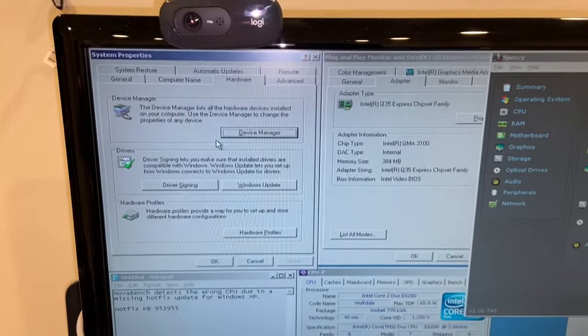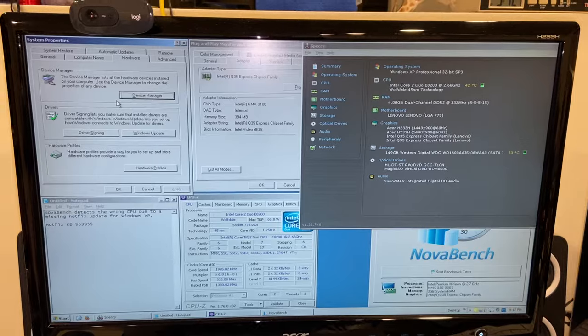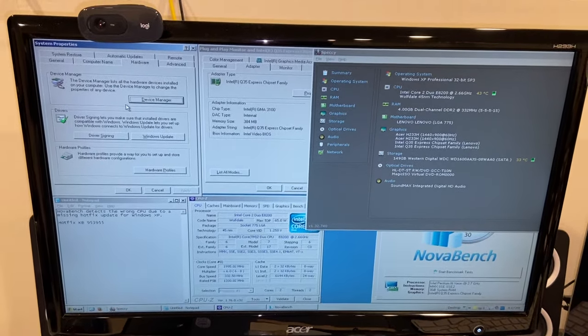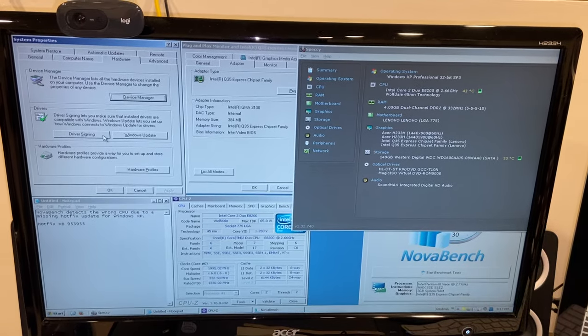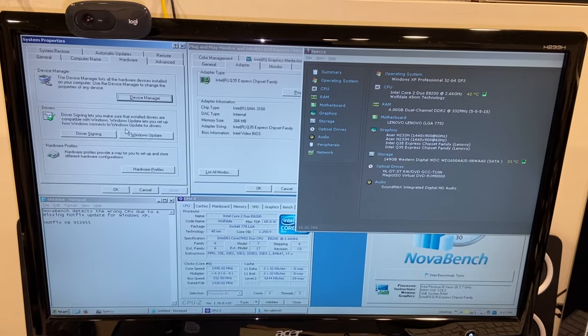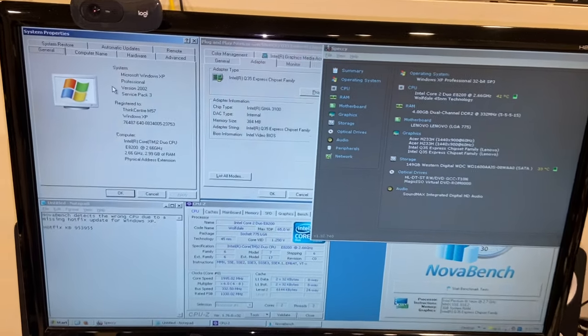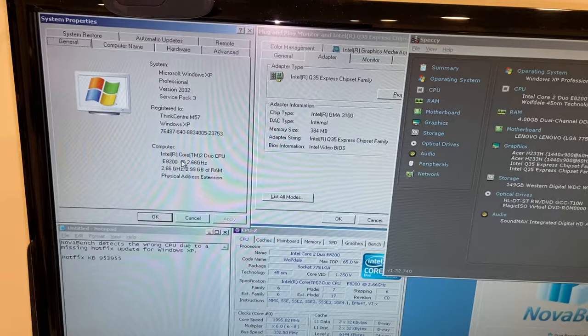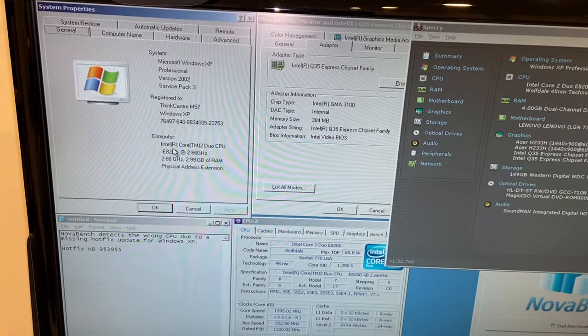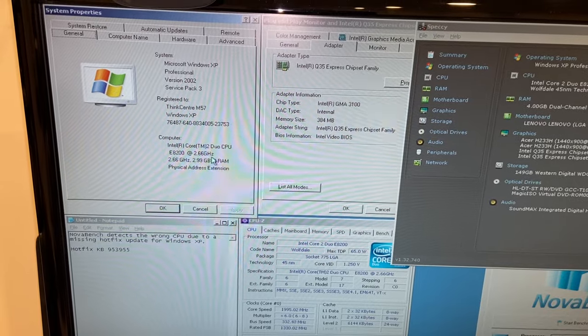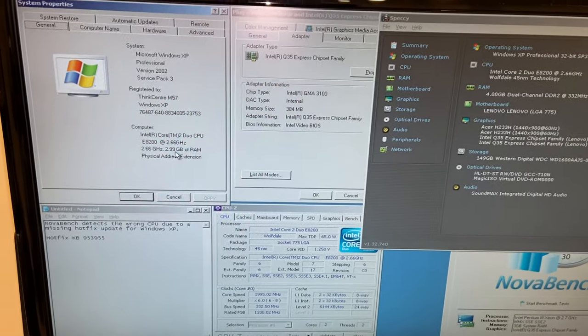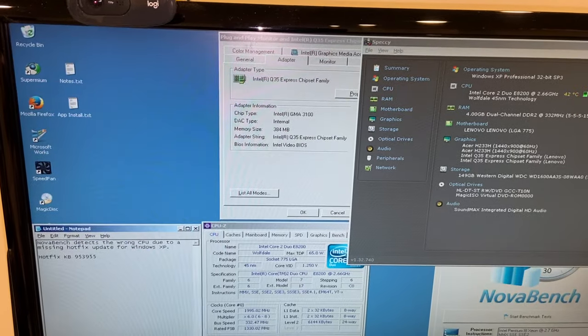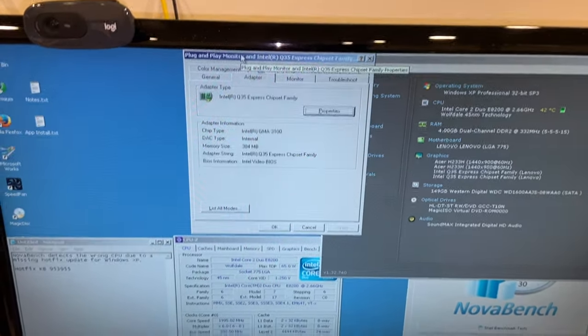This thing originally had Windows 7 on it, but I took that off because I discovered as a Windows 7 machine this is a pretty crappy computer. But as an actual Windows XP machine, then it's a decent computer. That's why I went with XP Service Pack 3.